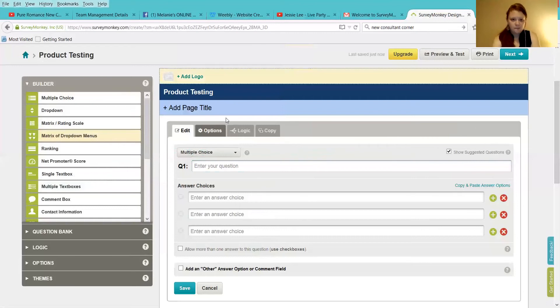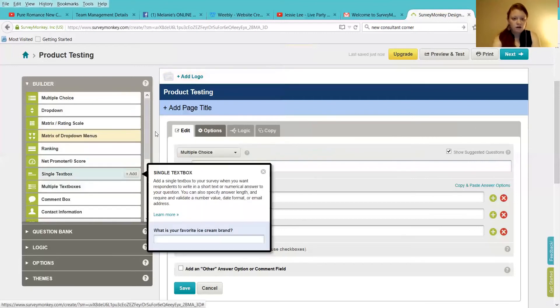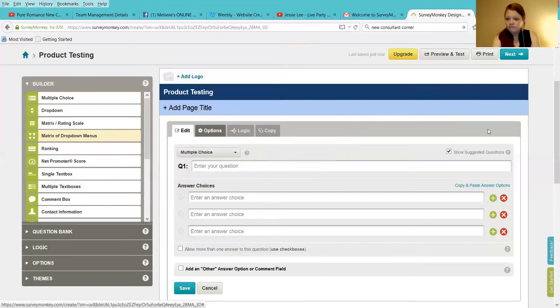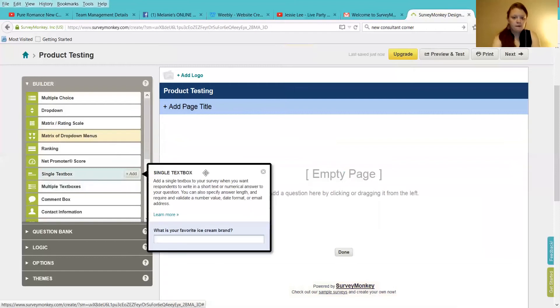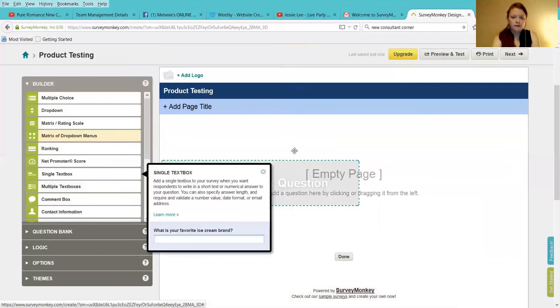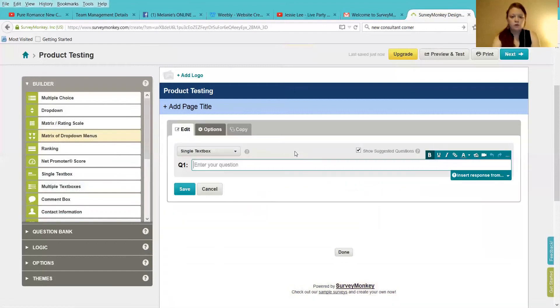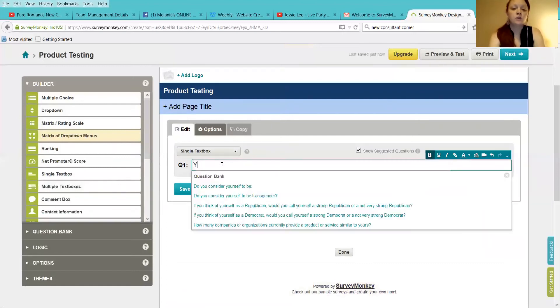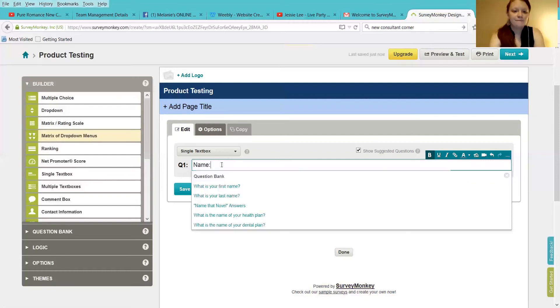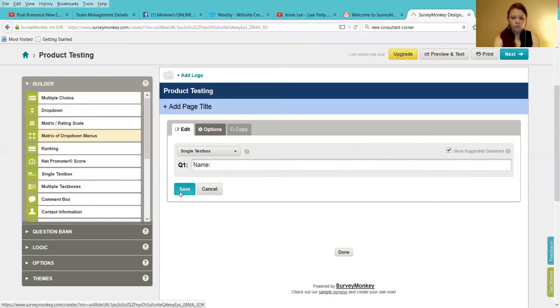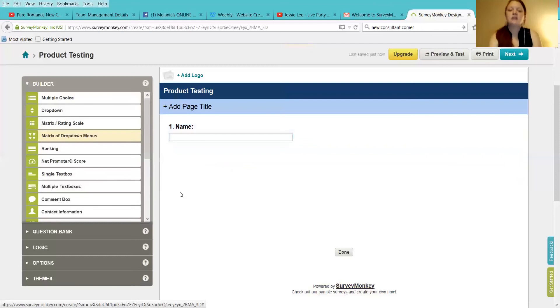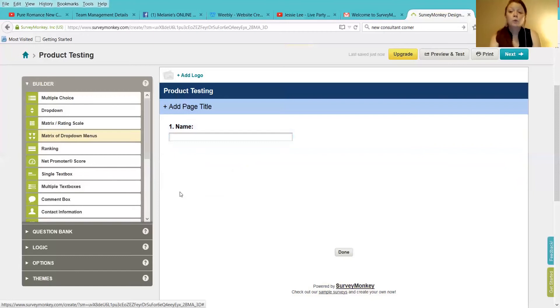And here's why. You want to first and foremost ask a question with a single text box. So we're going to do something like name. Now, when you save that, that's what's going to show up for your ladies when they take your survey. So there's going to be no confusion on who is requesting to be a product tester for you.